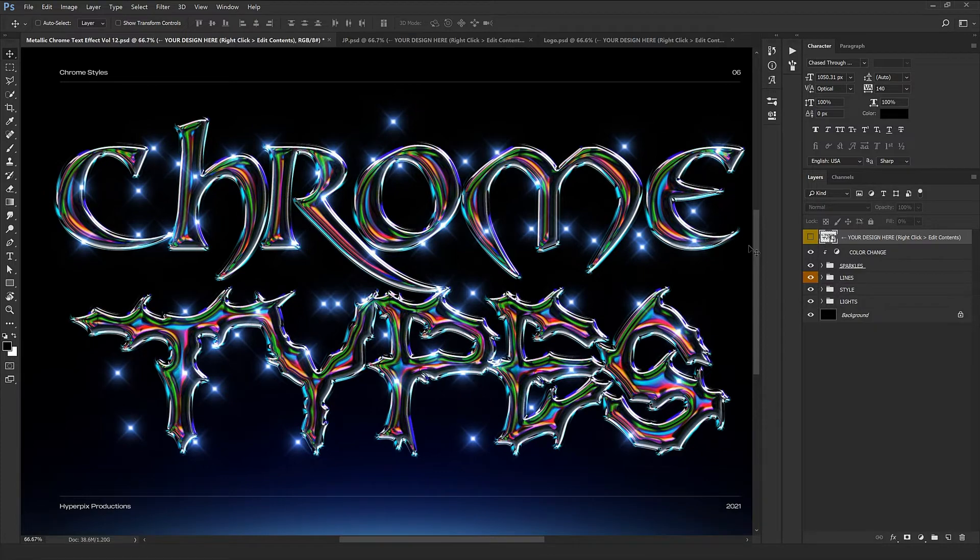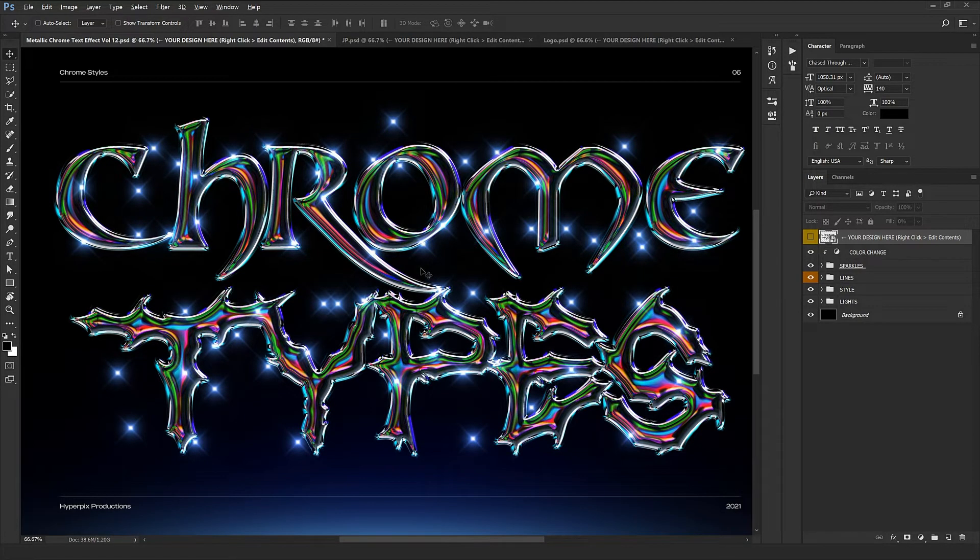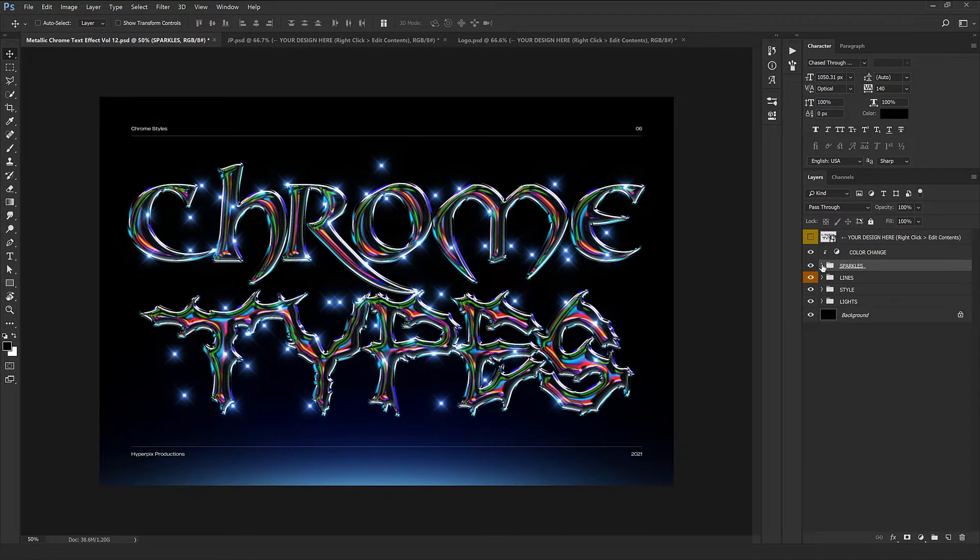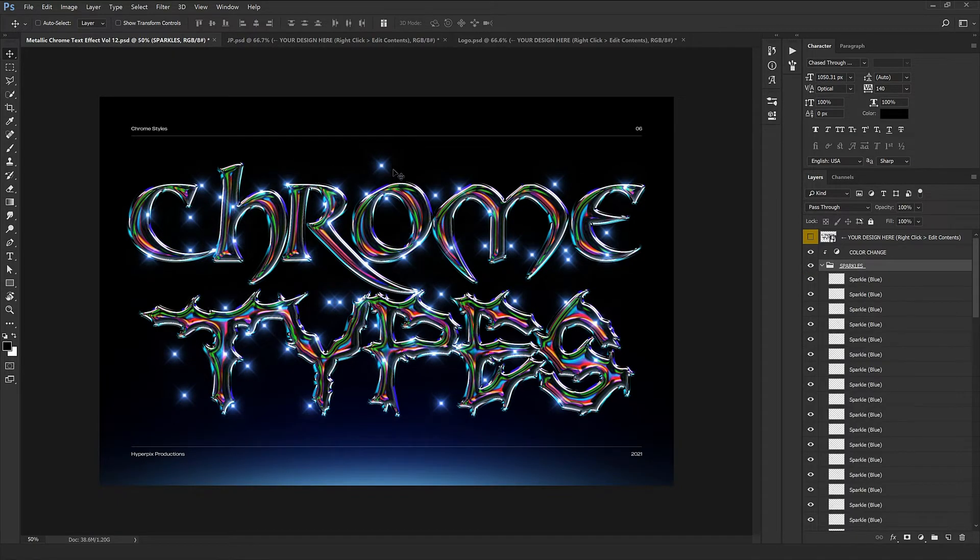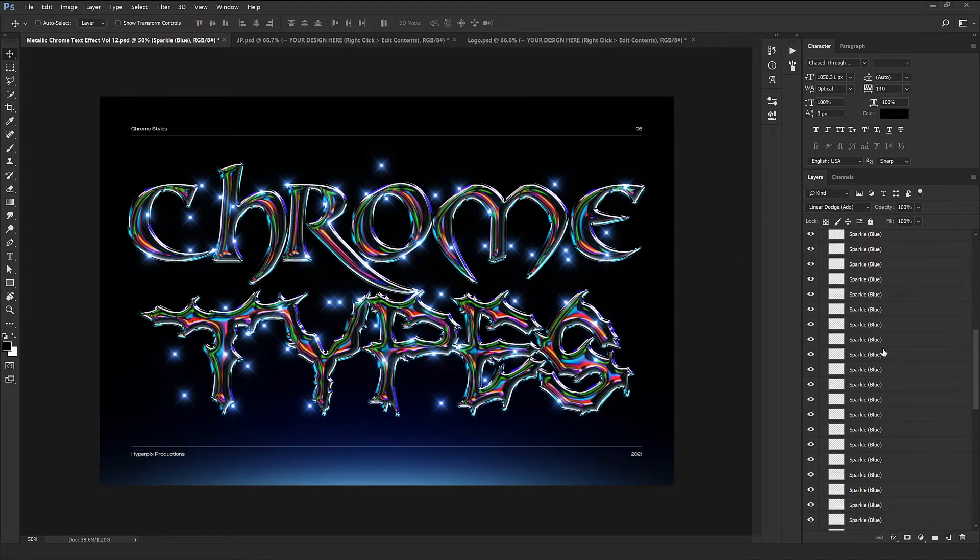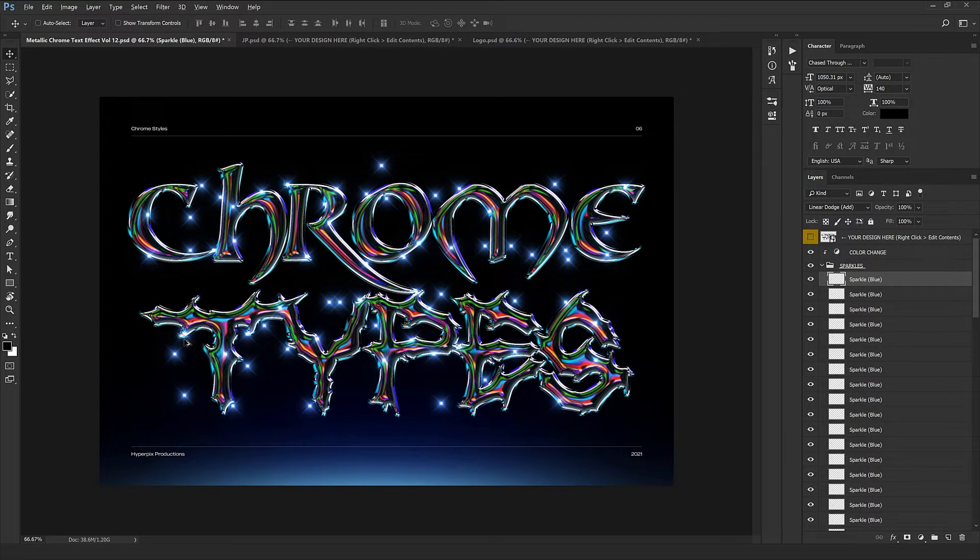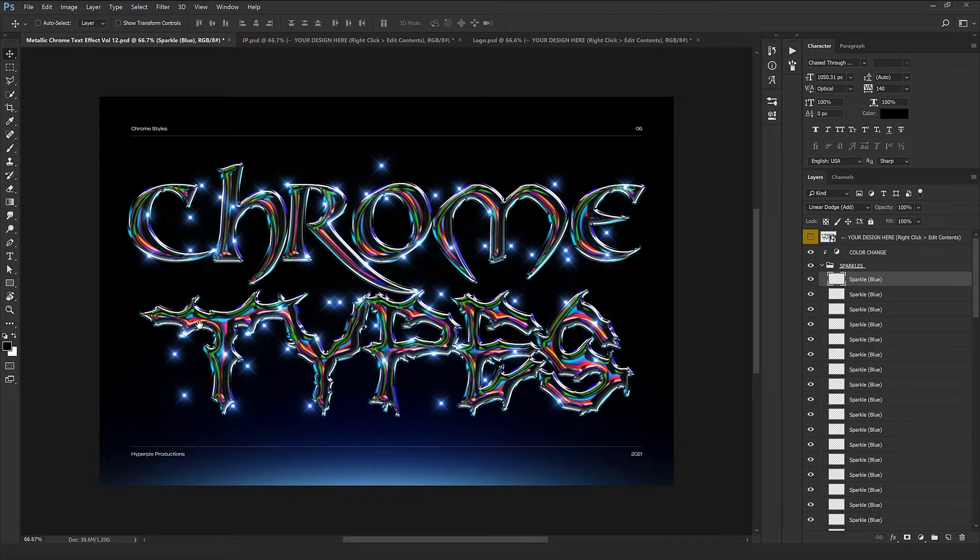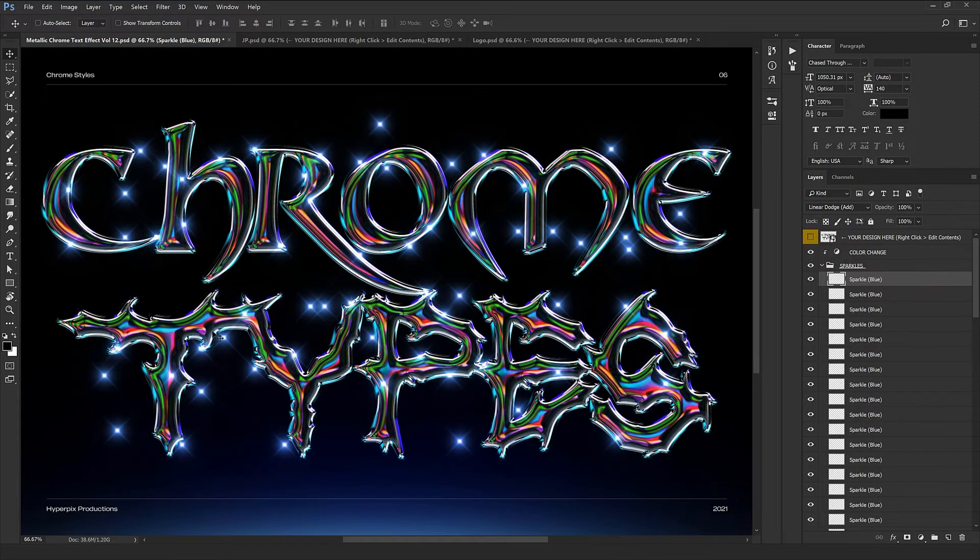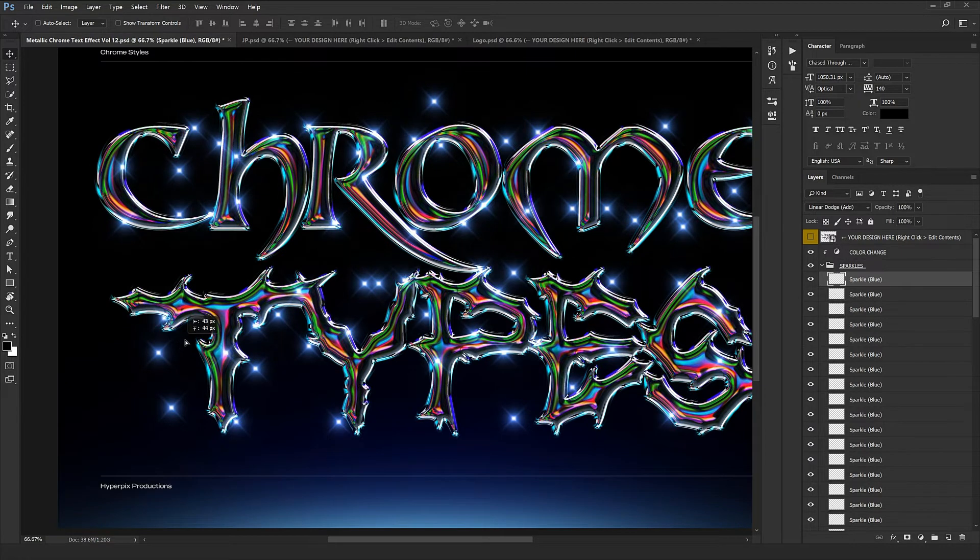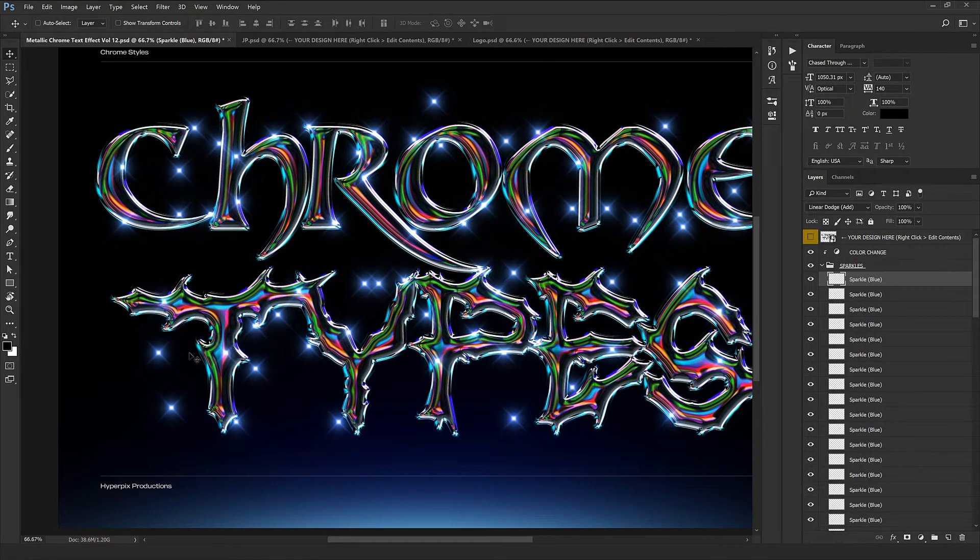Let's expand the rest of the layers. In the first group we have the sparkles which are all around our text and some are on top. You need to select them one by one and place them preferentially on the edges and corners of your text so you can have an amazing light reflection and show that metallic chrome style.